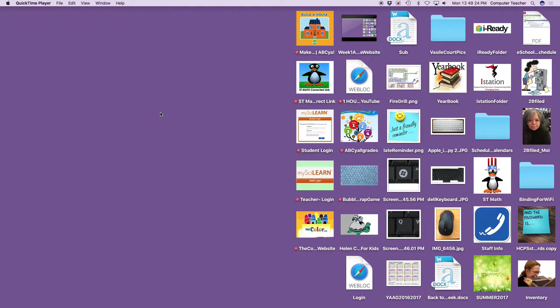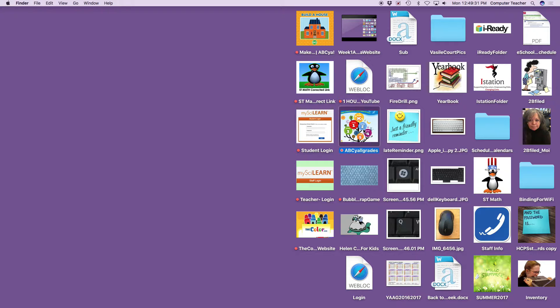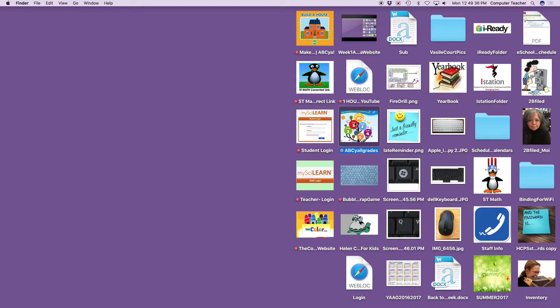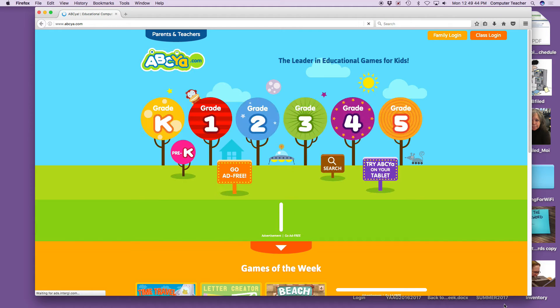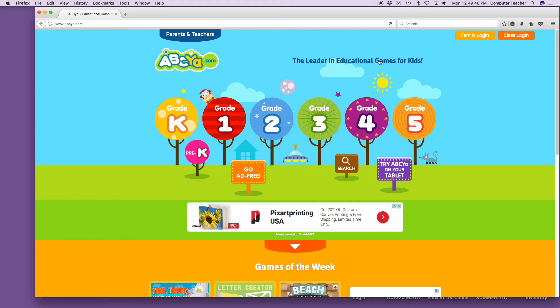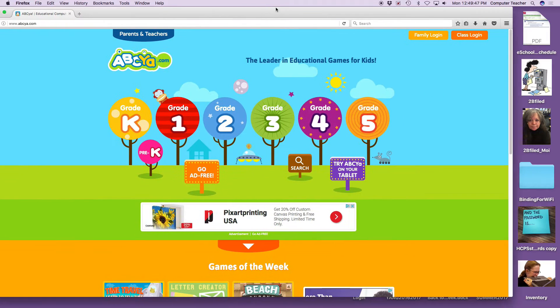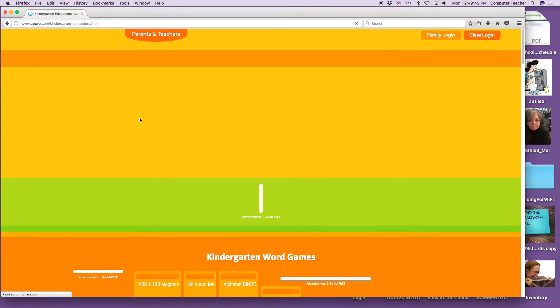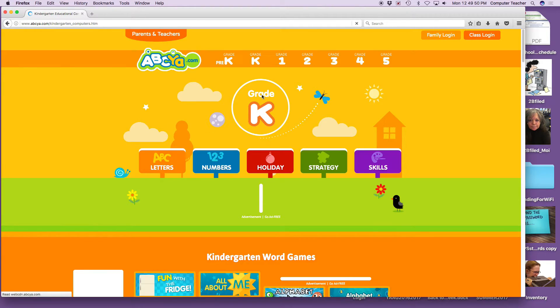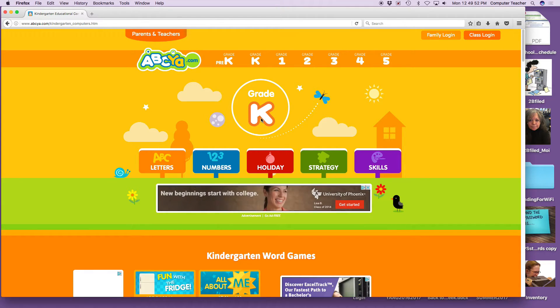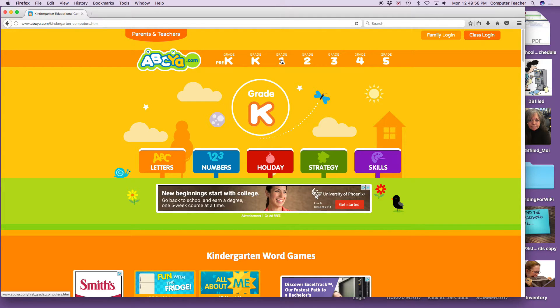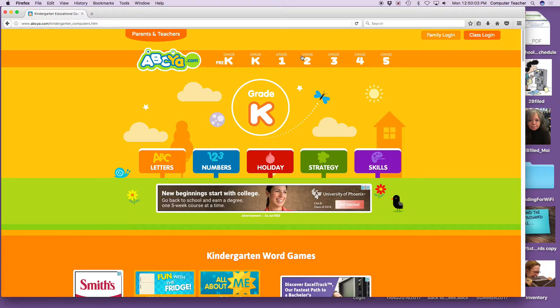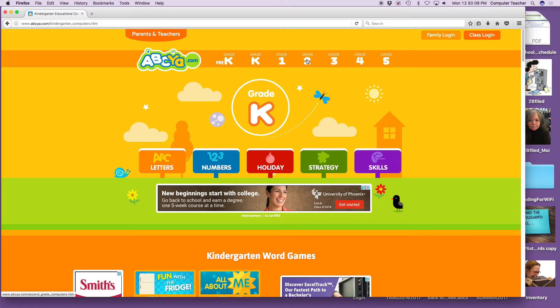Today we are going to go over keyboarding and we're going to click here on ABCA. It's got all those wonderful colors, a tree looking thing, sometimes it looks like balls or balloons. When you click on it at your computer, it'll probably pull up kinder. You're not kinder, so you will go to the grade you're in. If you're a first grader, click on grade one. If you're in second grade, click on grade two.